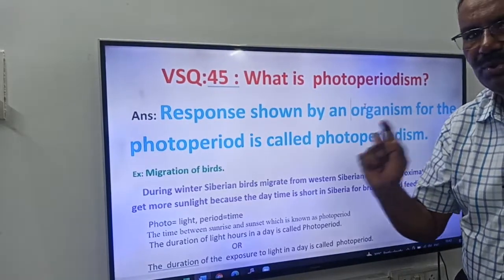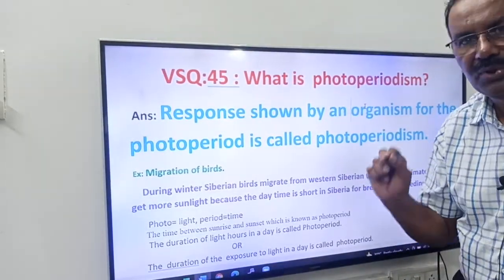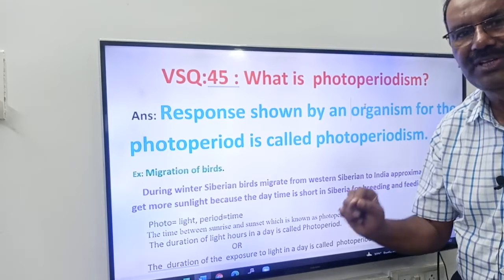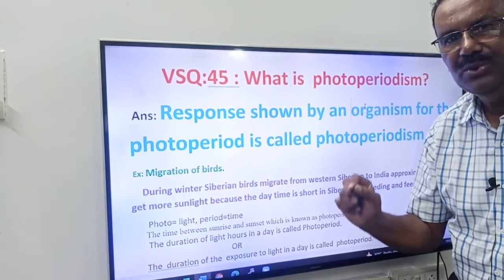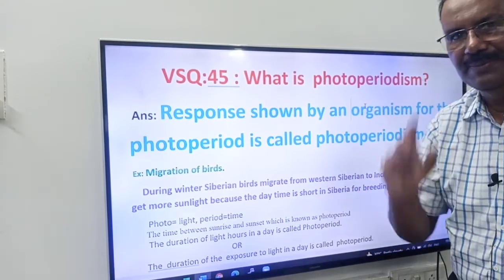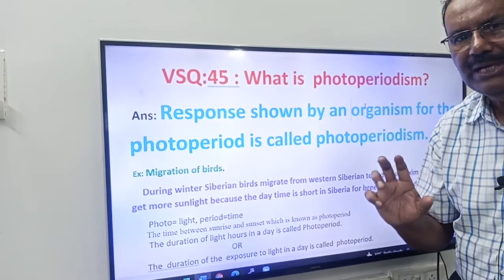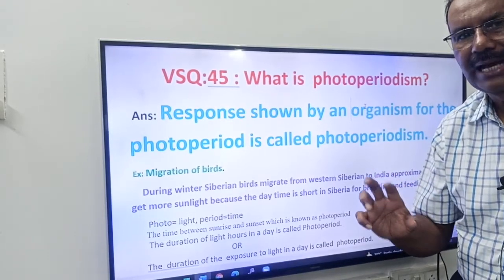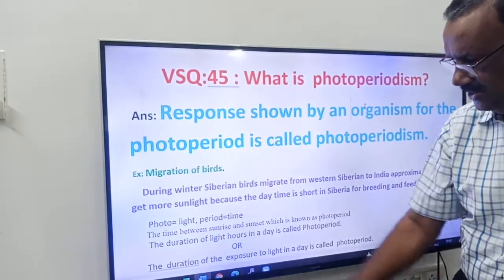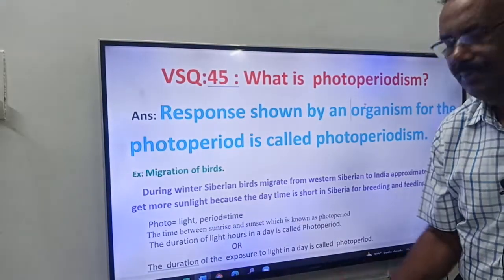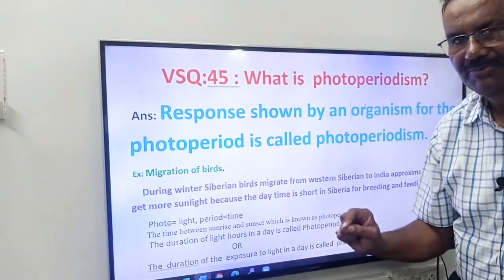Now remember one more word: what is photoperiod? If you know the meaning of photoperiod, it is easy to define photoperiodism. Photoperiod has two words — one is photo, another one is period. Photo means light, period means time.